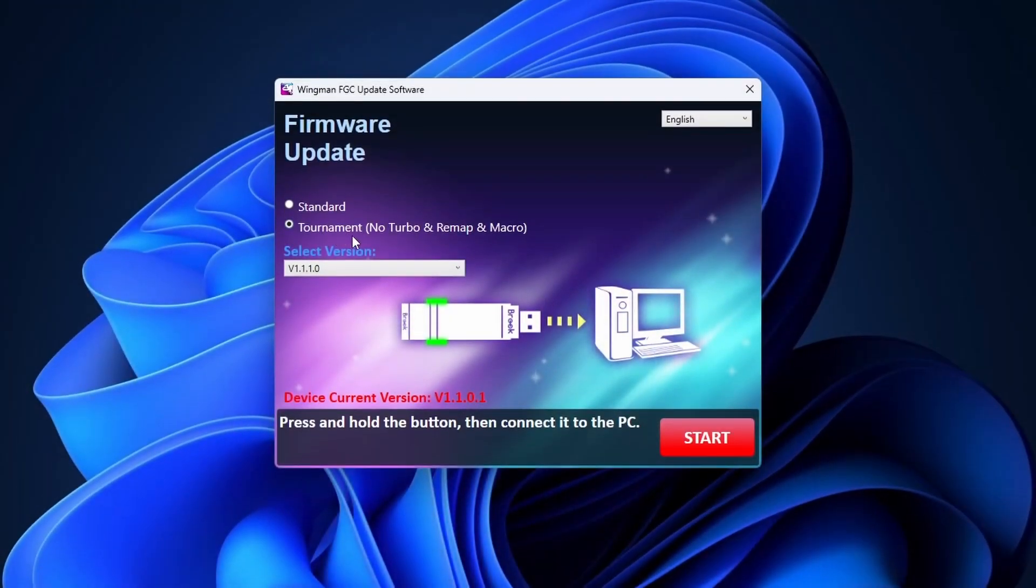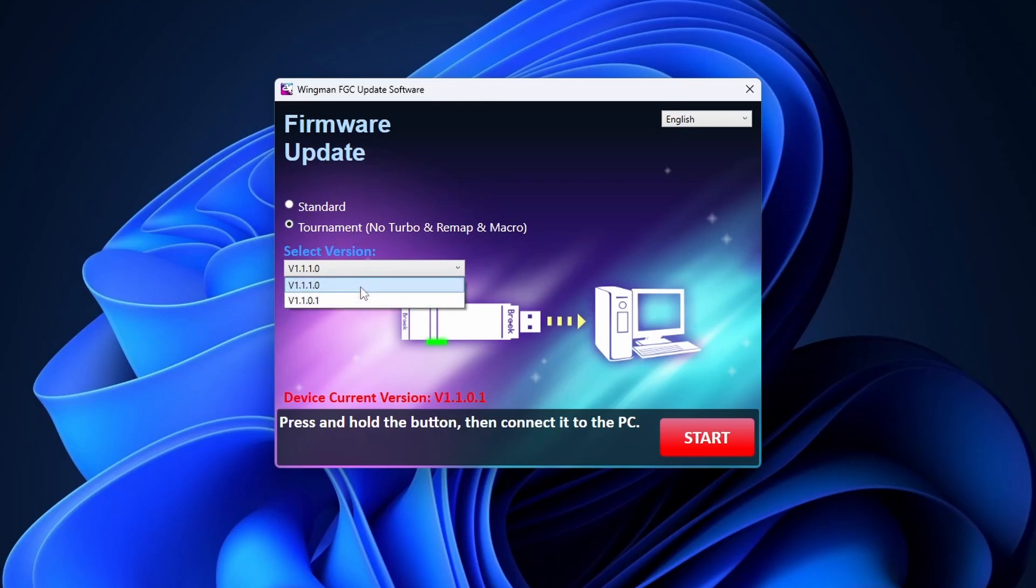I'm going to choose tournament because apparently tournament has less lag. Then select the latest version and press start.